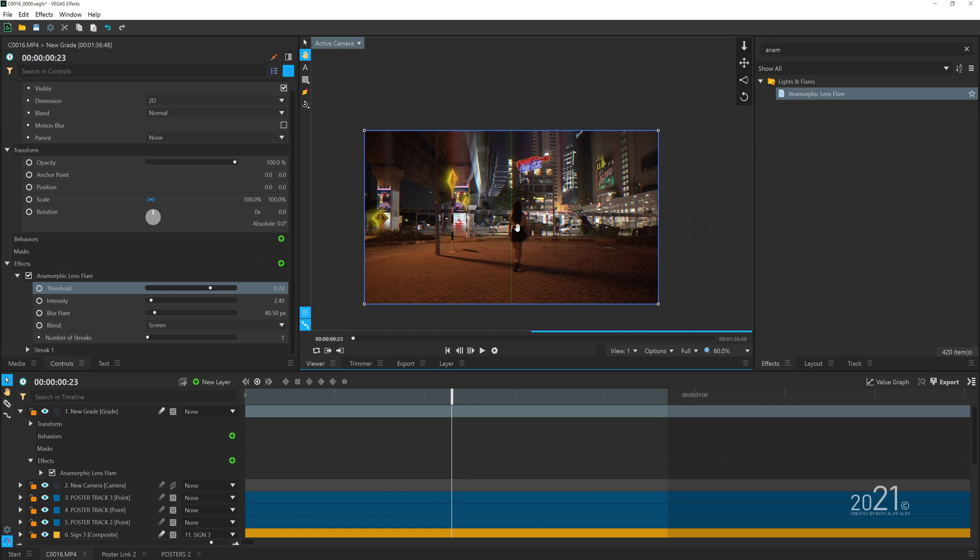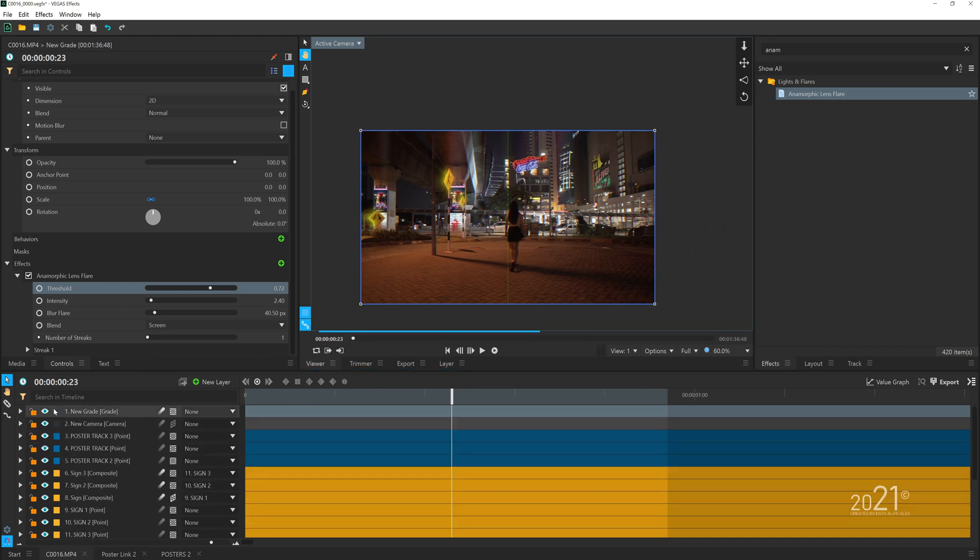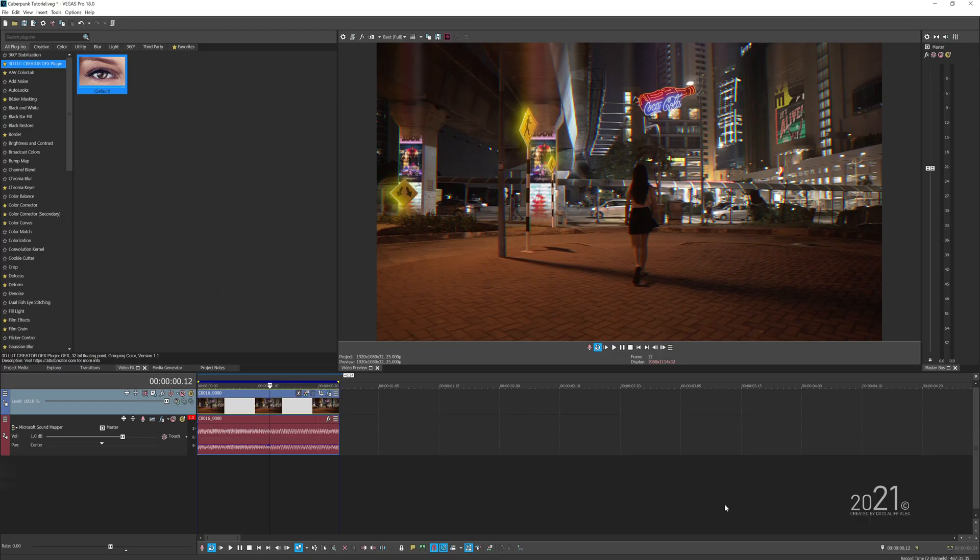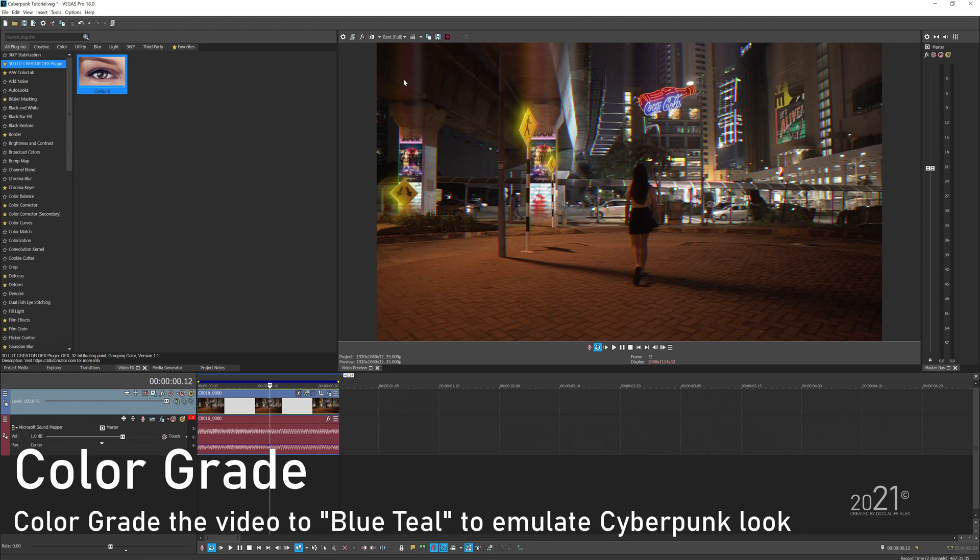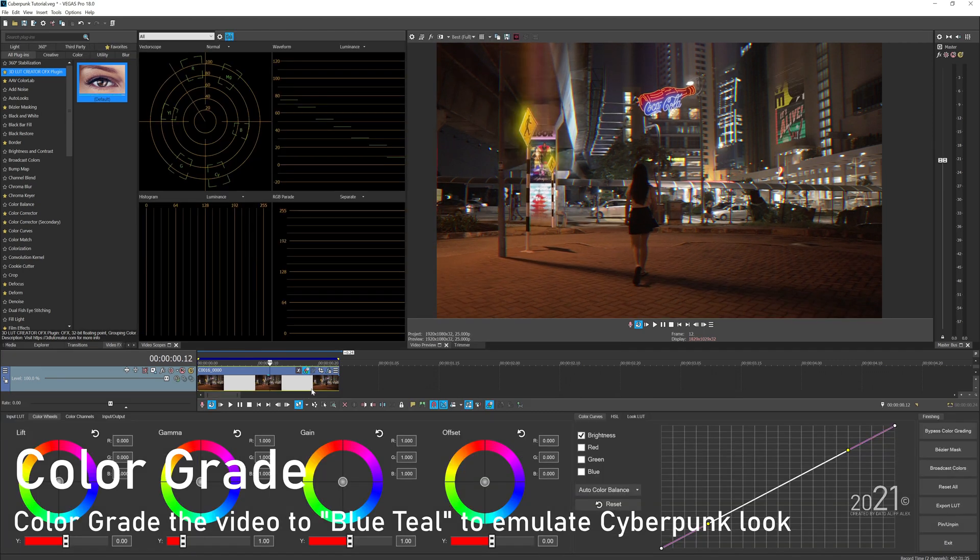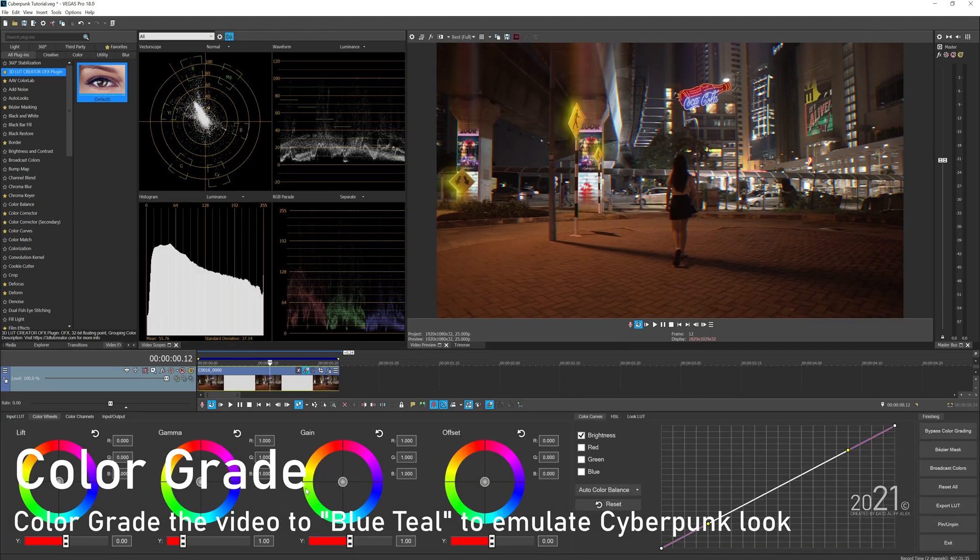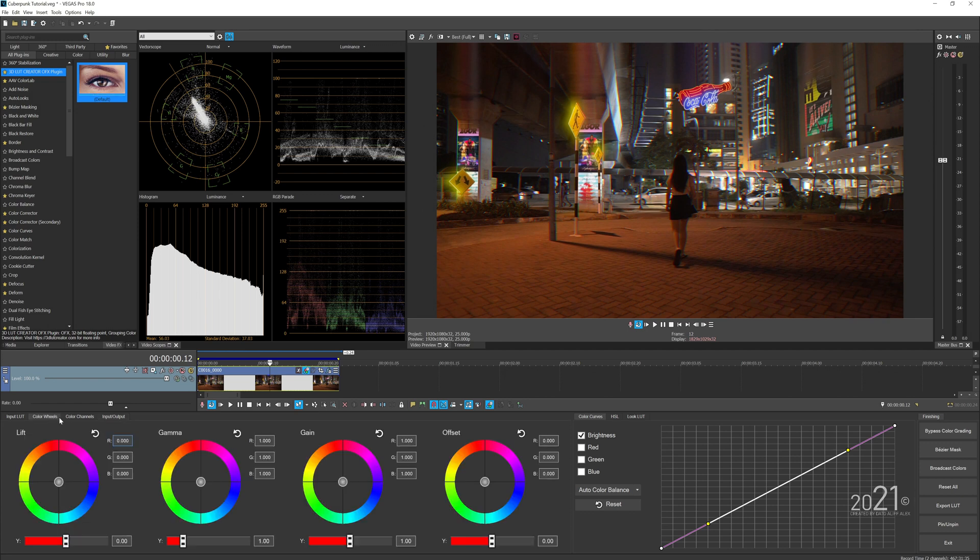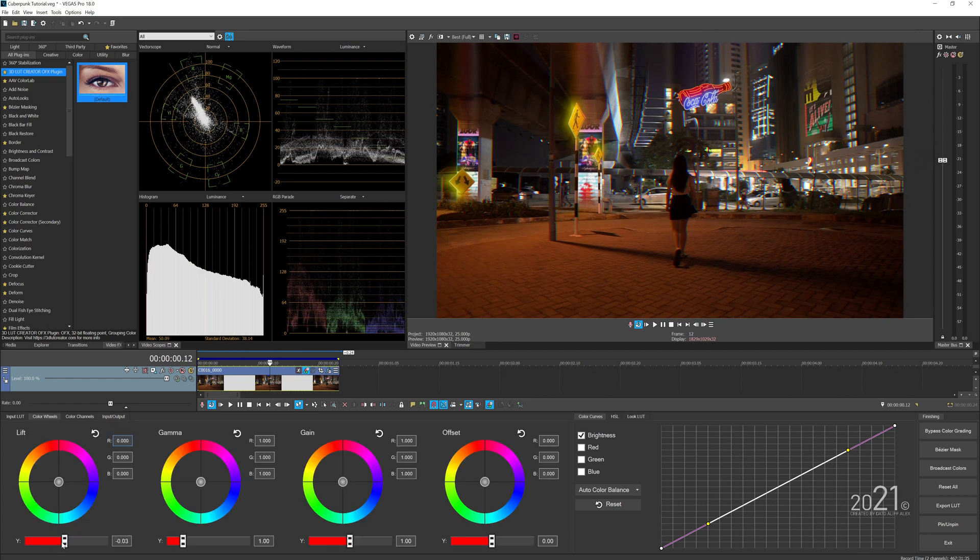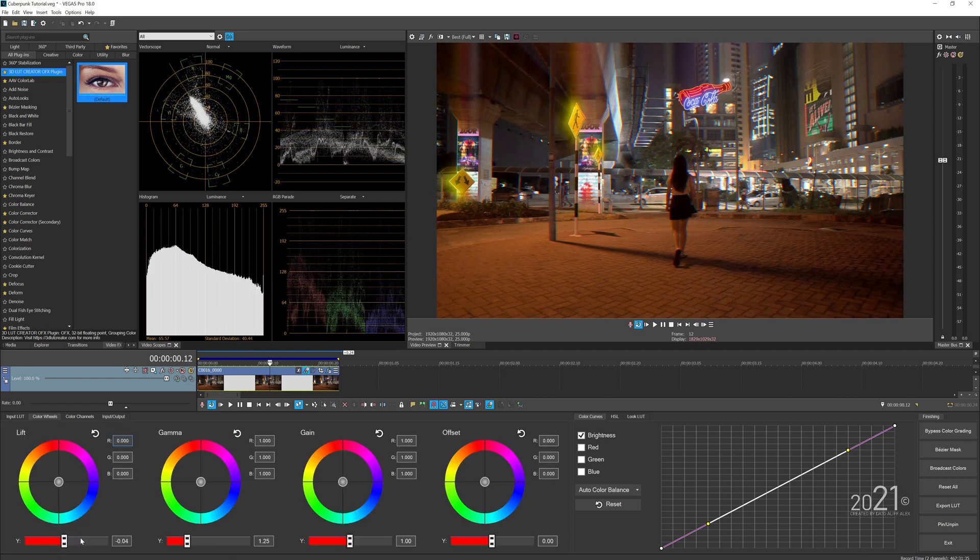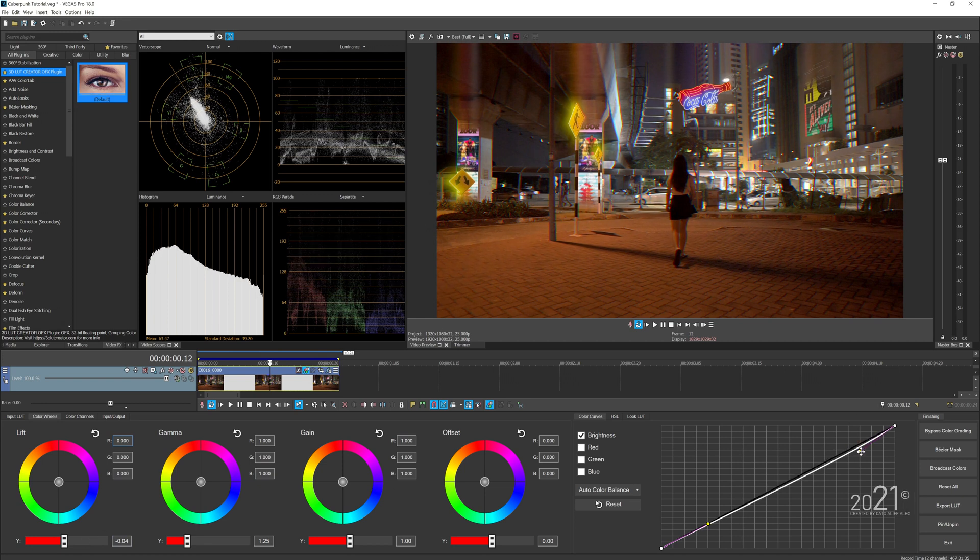Here we're inside Vegas Pro and the next process is to color grade this video. What I'm going to do now is color grade this video using the grading panel, add some contrast, and try to make this video look blue.